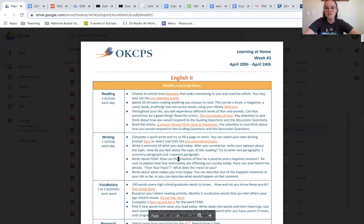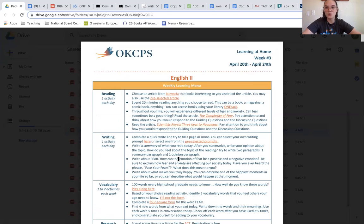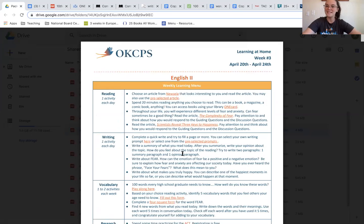This is your directions for your week three English 2 work. Please know we miss you and we're here to support you. Contact your teachers if you have any additional questions. We love you, OKCPS.